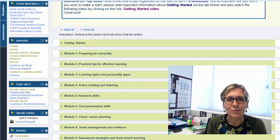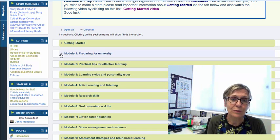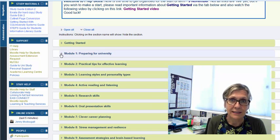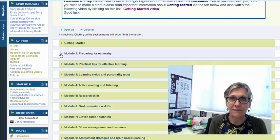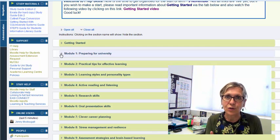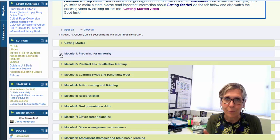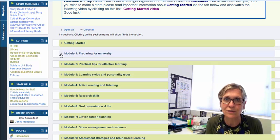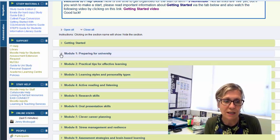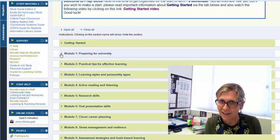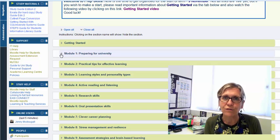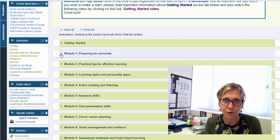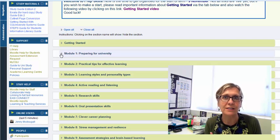Now what I'm mostly going to be doing in this video is taking you through some of the key features of the Moodle site. Now remember this is not your main point of entry for each of the modules. You should be working through the study guide but what you find on Moodle is going to help support your learning.